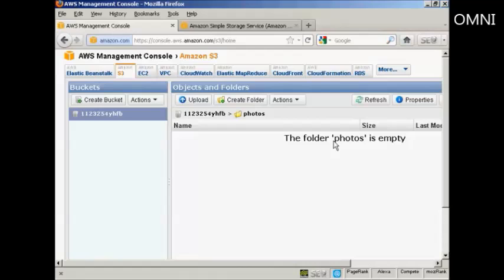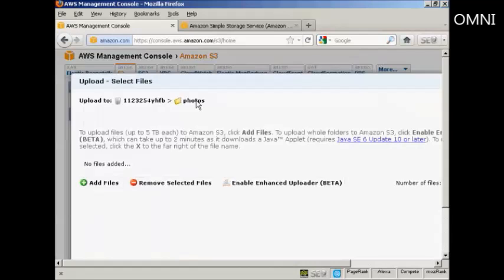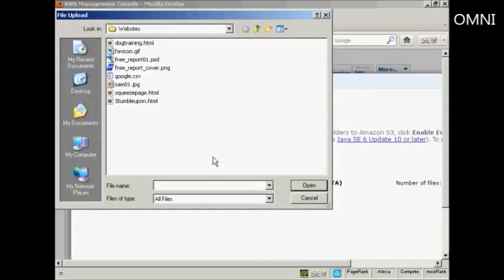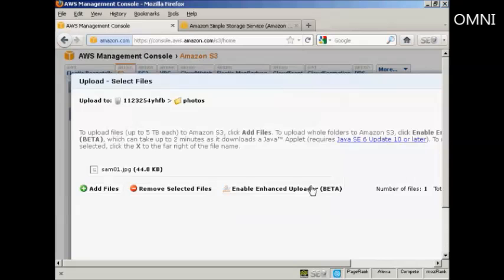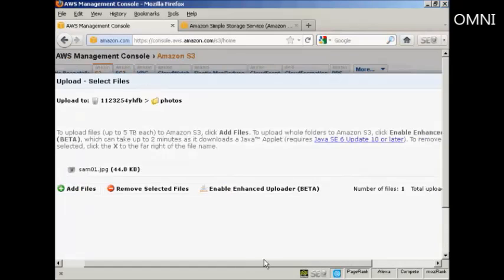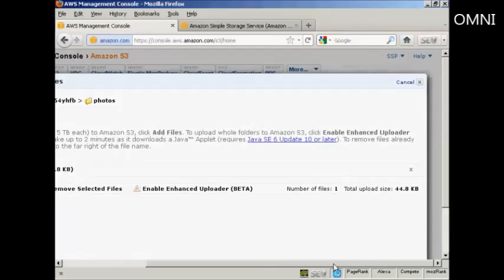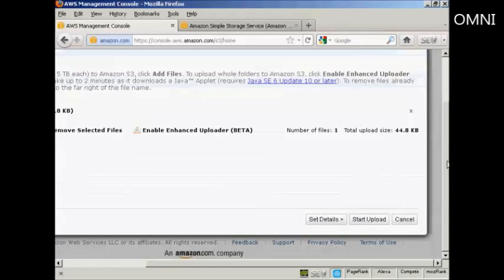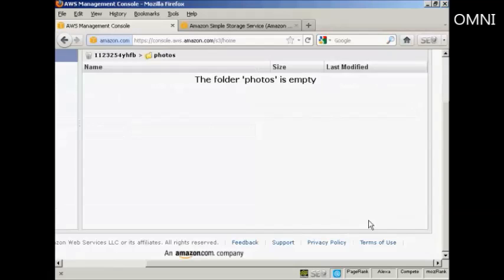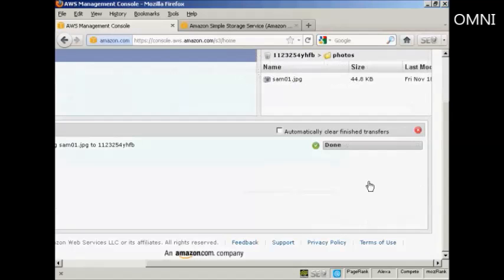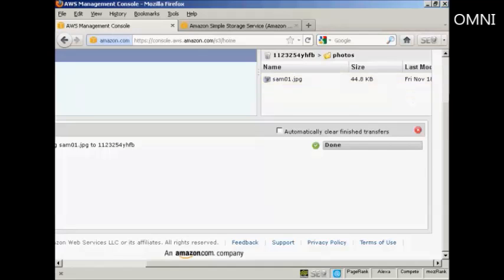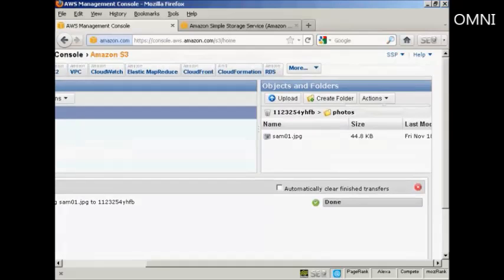OK, now I'm going to upload something into this folder. So click here on the button that says Upload. And then on this little green cross here that says Add Files. File Upload Window will open. And this is the photo I'm going to upload, which is SAM01.jpg. So click on Open. And then come over to this button here and click on Start Upload. And there we go. That is now done. And you can see the file displayed here in the right-hand pane.